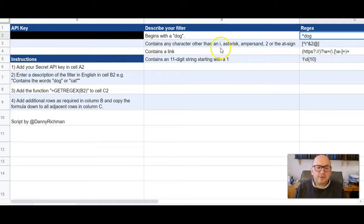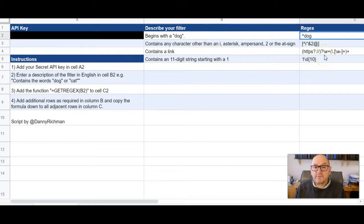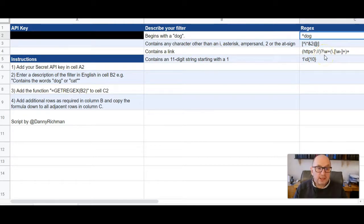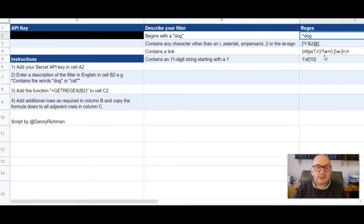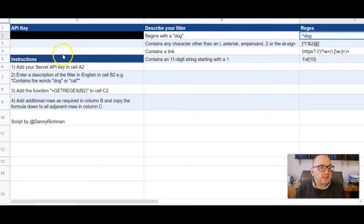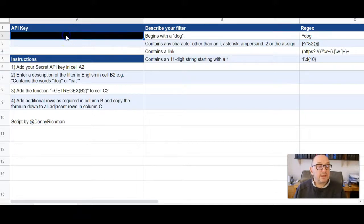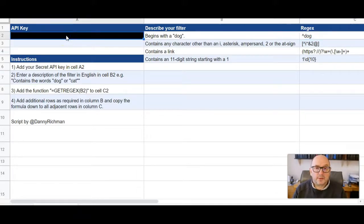To be honest, you can put the descriptions and the functions in any cells in this sheet and it will still work. So it doesn't have to be in cells B2. The only thing that needs to be in the right place is the API key. It needs to sit in A2, otherwise it will break the script.